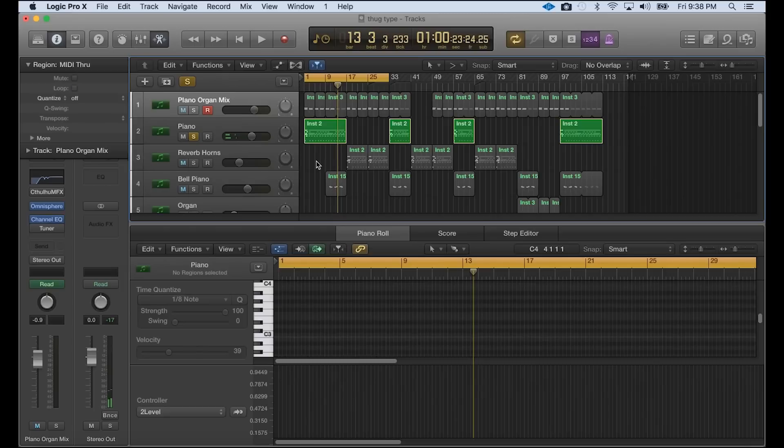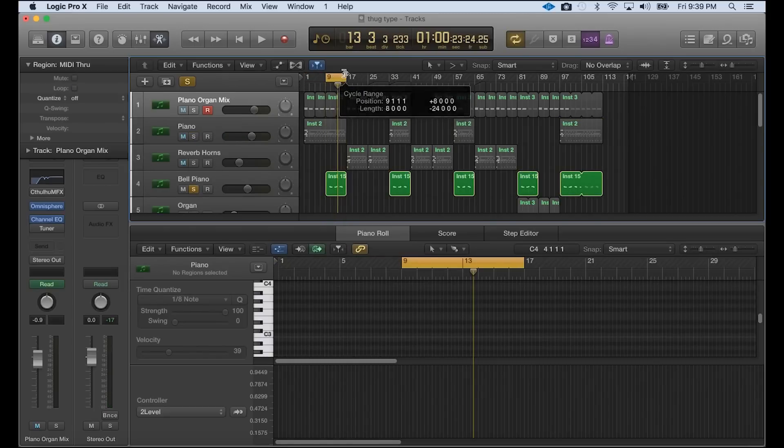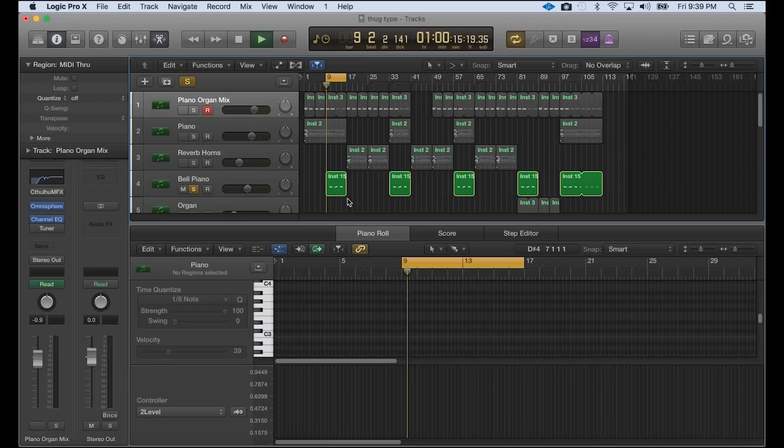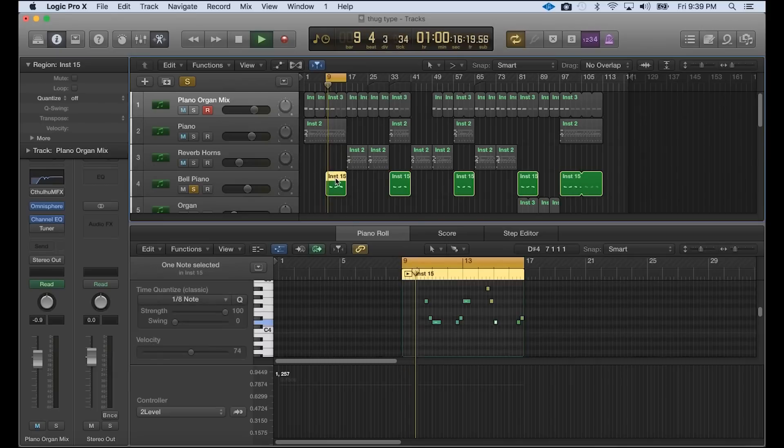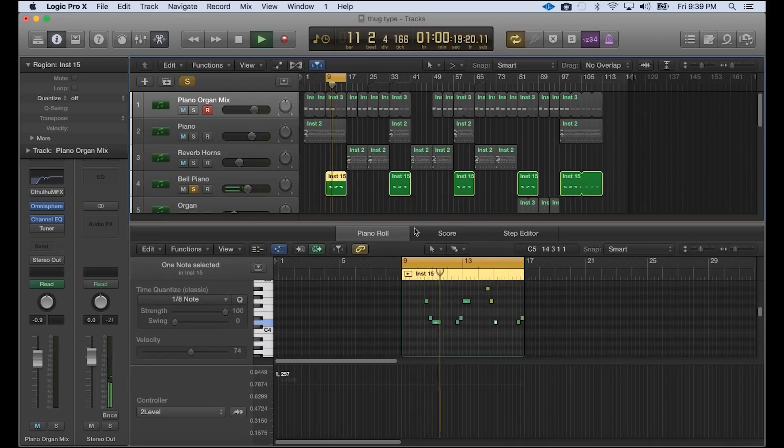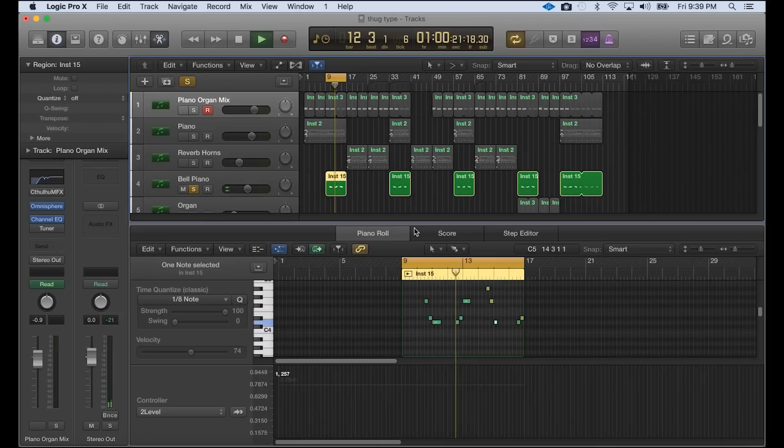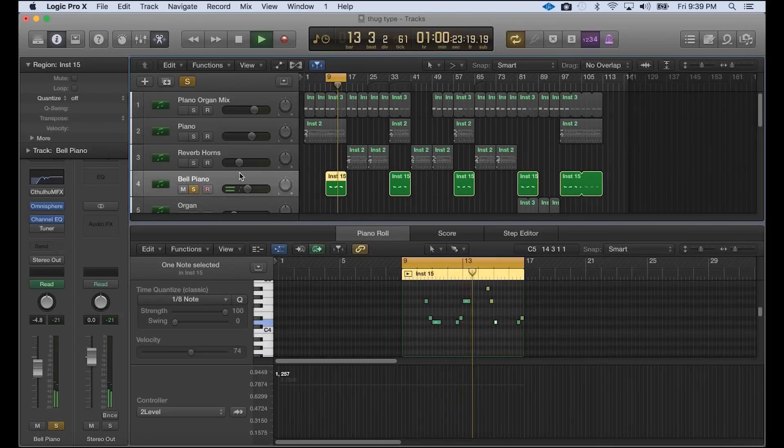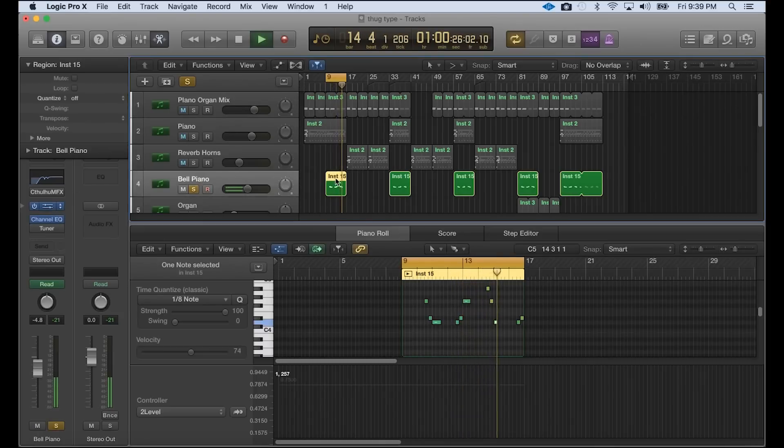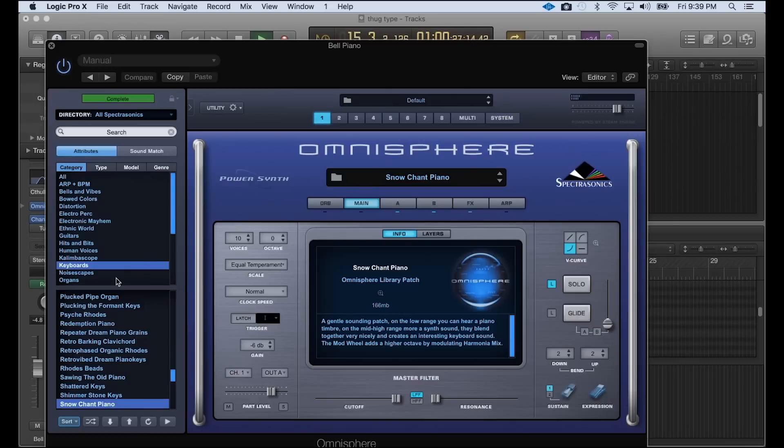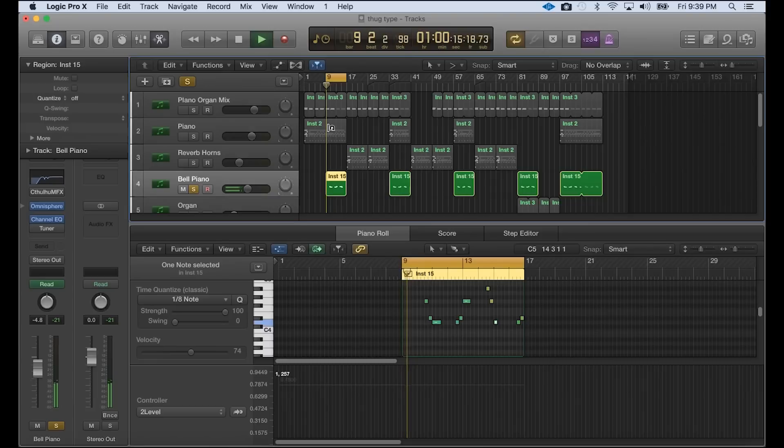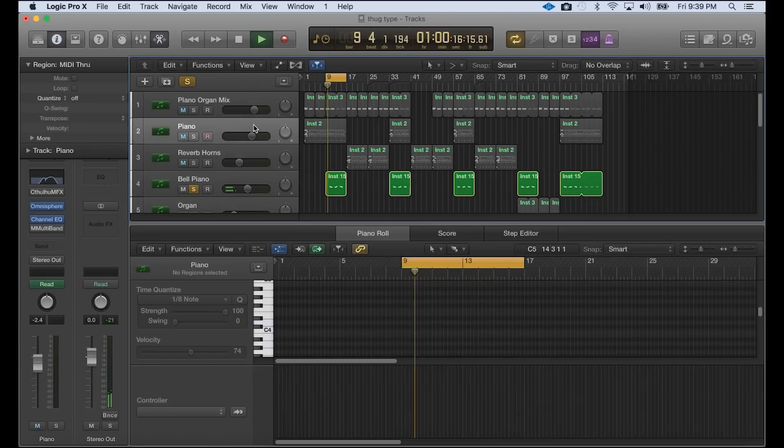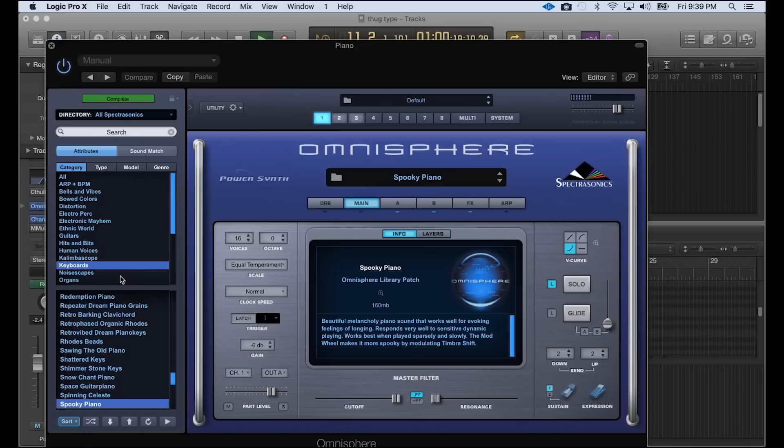And then I got a bell piano on top of that. Section that off really quick here. This is also from Omnisphere, they're keyboards, Snow Chant Piano again. And this is a different piano from Omnisphere, it's called Spooky Piano.